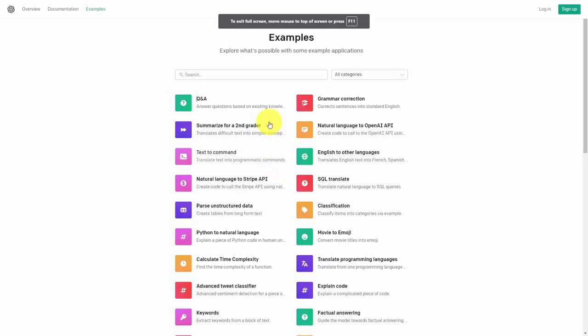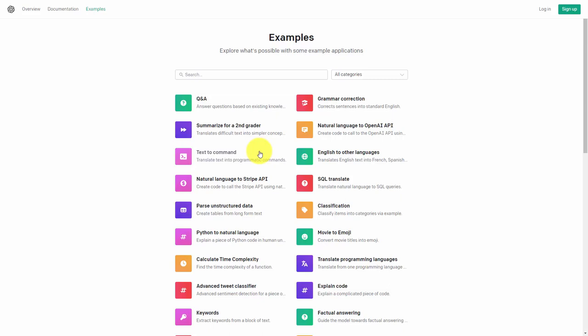So basically you can use these examples as prompts for information that you can place in ChatGPT as it's given to you here in this area.